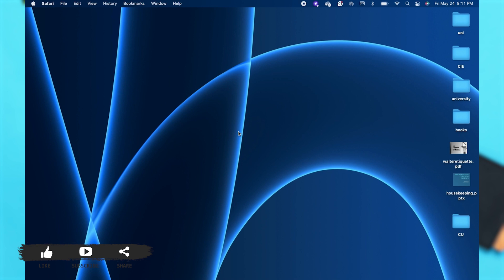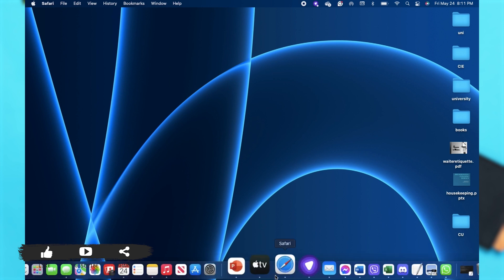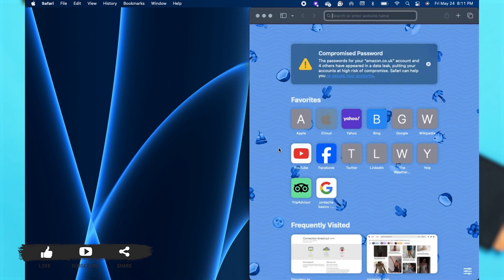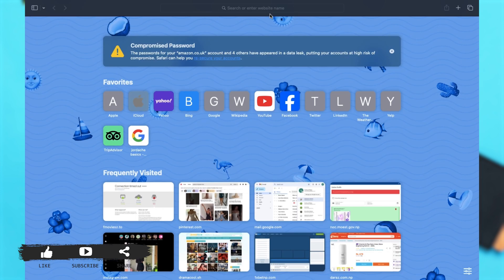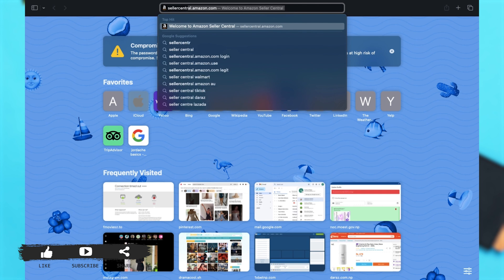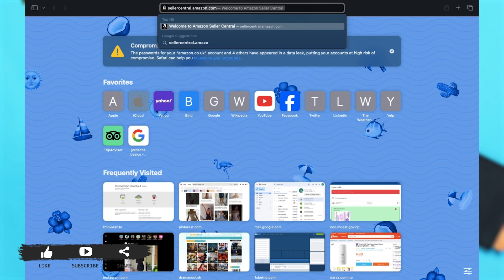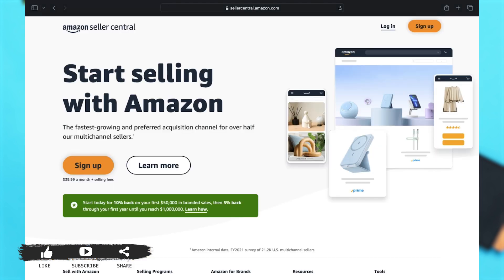Here I'm using Safari. On the search box, search for sellercental.amazon.com and then press Enter. This will take you to the website.